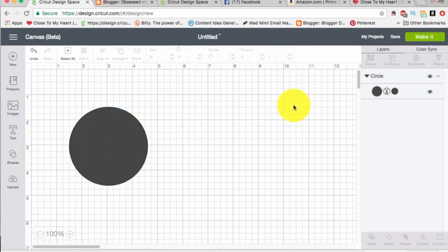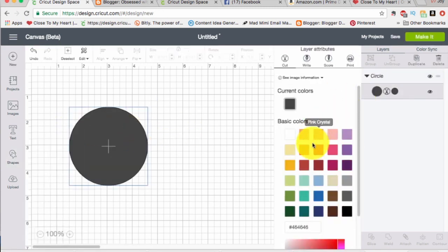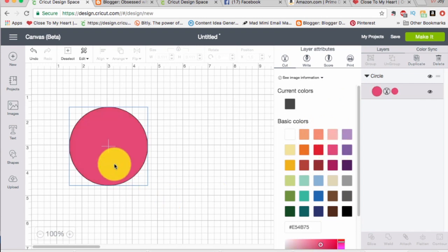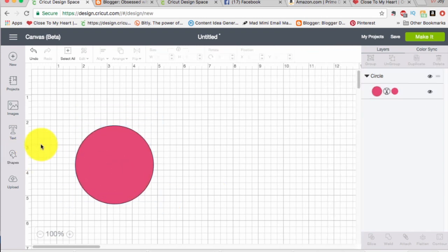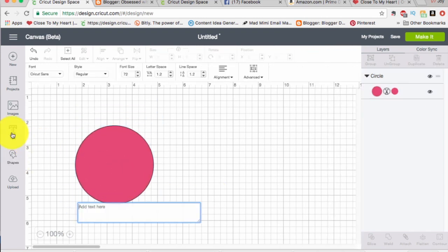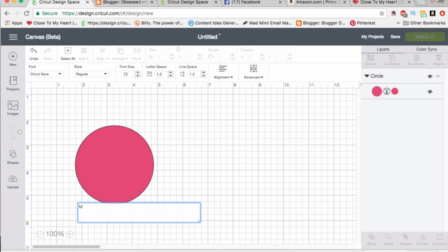I'm going to color my circle pink just for fun and then I'm going to take a text box and I'm just going to type an M in it.